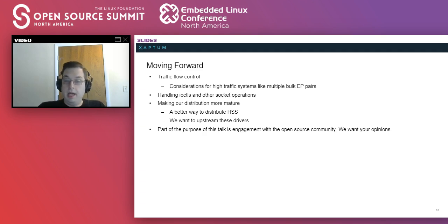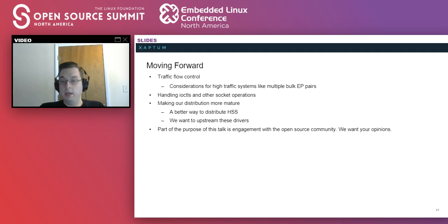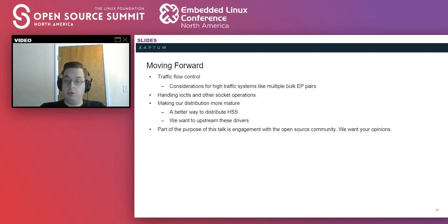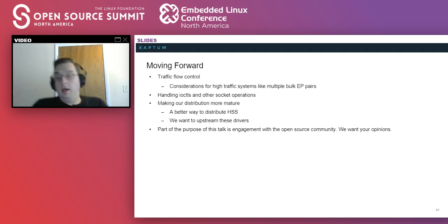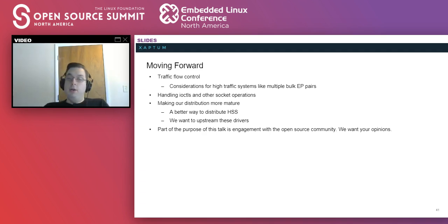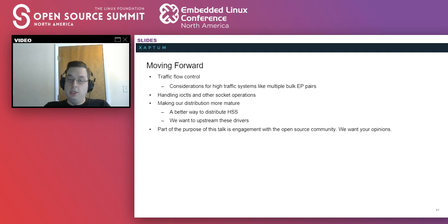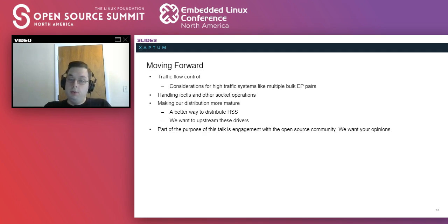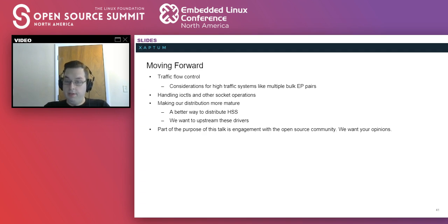Another thing we do need to add is handling IO controls and a few other socket operations. We also need to make our distribution a bit more mature in that a better way to distribute HSS until we're upstreamed because a new network device does require some kernel modifications.